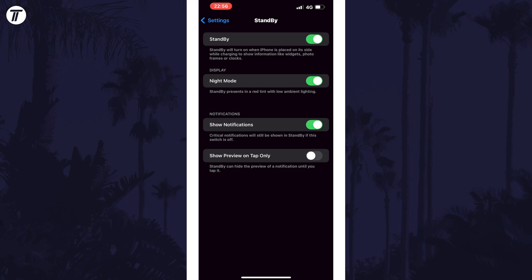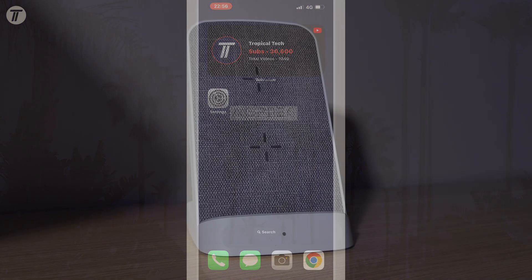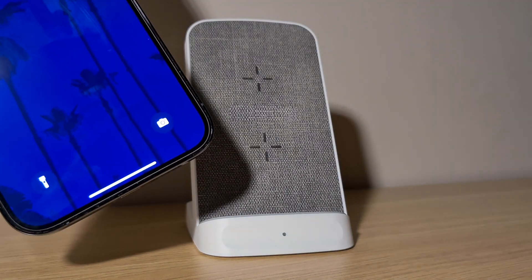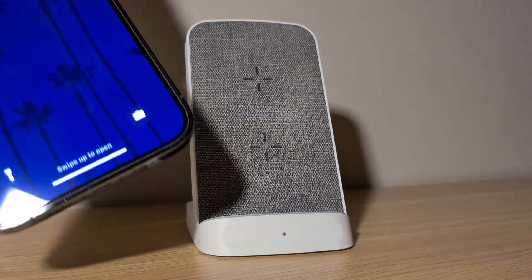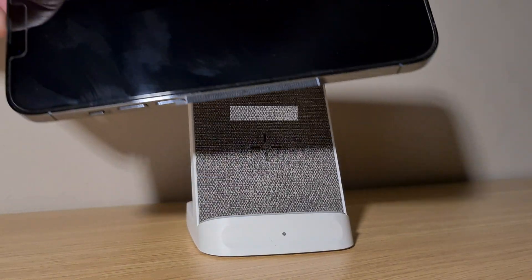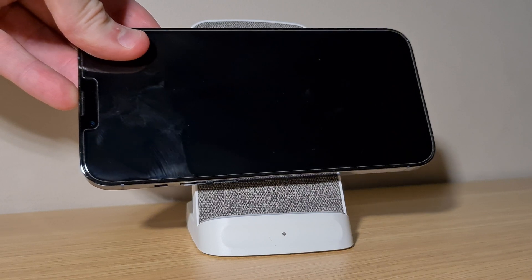To edit features in standby mode, start charging your device and rotate your phone landscape. I'll also have other videos that will show you how to customise standby mode, so check out my channel for those.